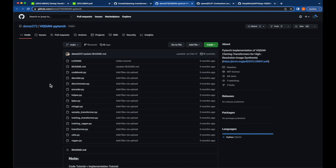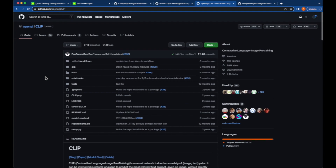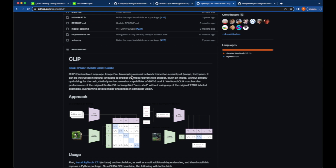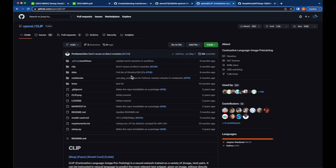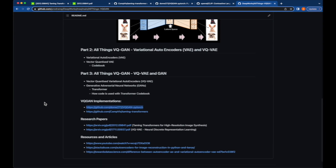Most GAN or image generation projects cover VQGAN together with CLIP. If you are interested to learn more about CLIP, here is the implementation, research paper, and other information related to CLIP by OpenAI. Everything we have covered across the three videos in this 'All Things VQGAN' series is available at the Deepworks repo in my prodRamp GitHub project, under the folder 'All Things VQGAN,' along with other helpful resources.